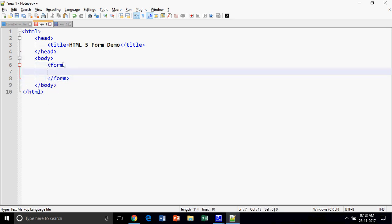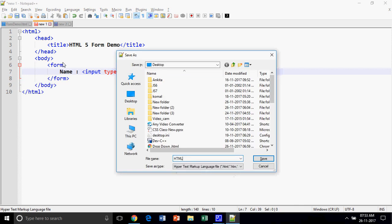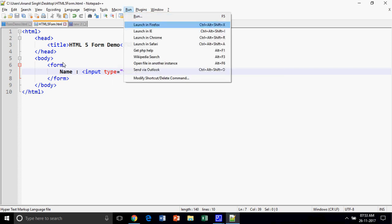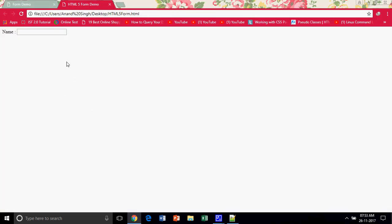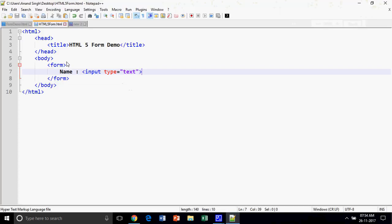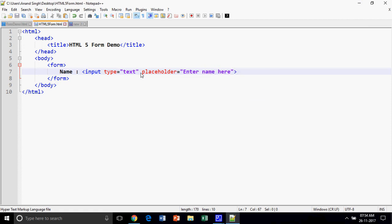I am going to create a simple input type equal to text. I will save my HTML5 form and open it in the browser. This is a simple HTML control, and what's new is the placeholder attribute that has been added to HTML5 input controls. Placeholder is used to display information about the text box — say 'enter name here'.